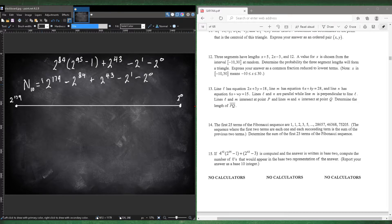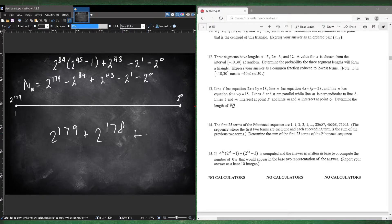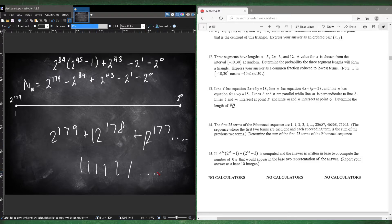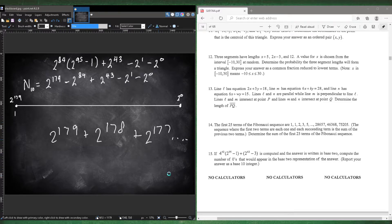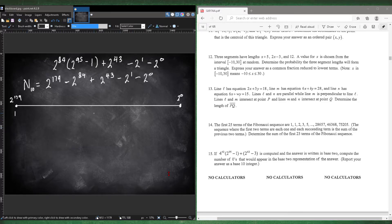If we just focus on 2 to the power of 179, what would that look like in base 2? The coefficient is 1, but there's no 2 to the 178, no 2 to the 177, etc. — all those coefficients would need to be 1 for a full run of 1s. So everything else is 0 because those terms are missing. The only 1 is at position 179.